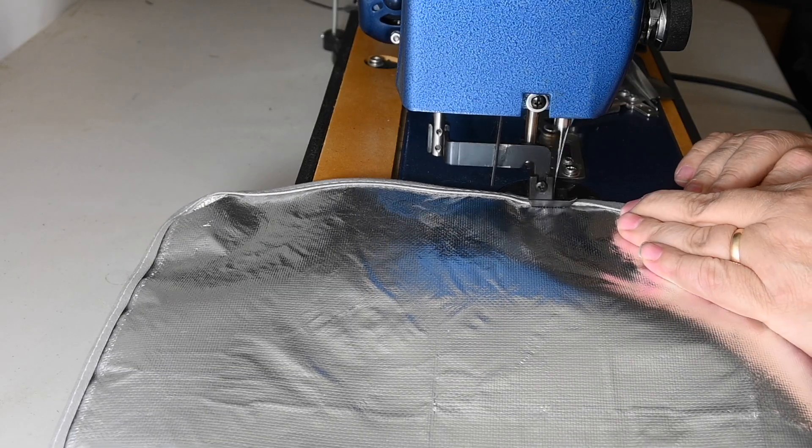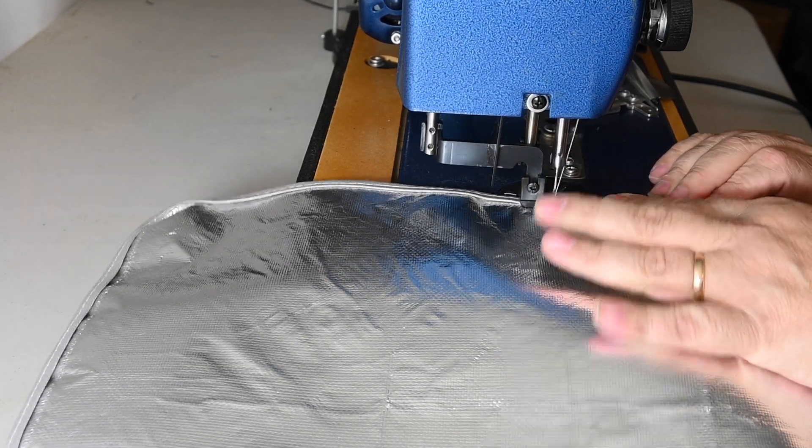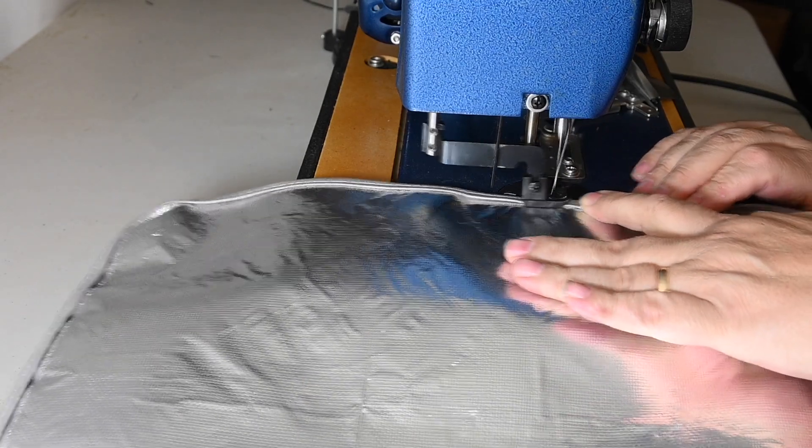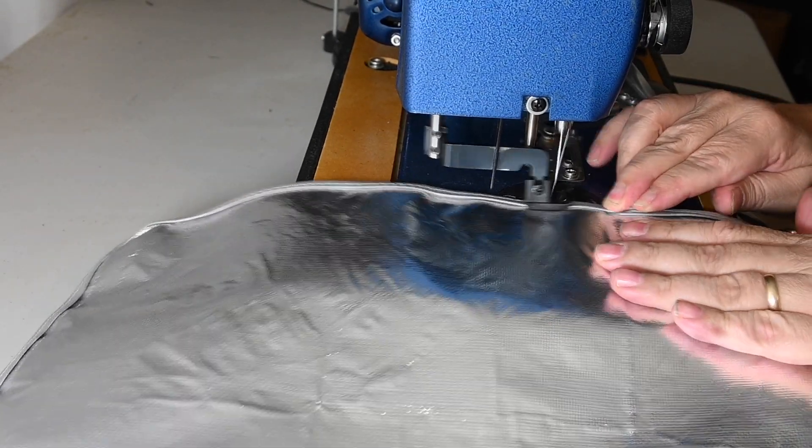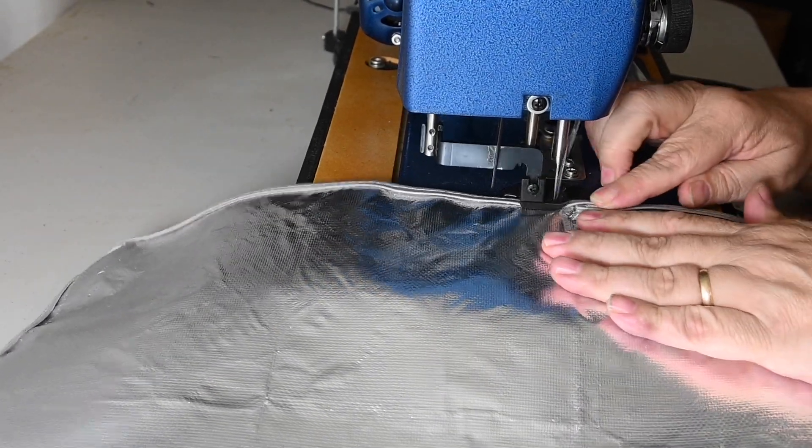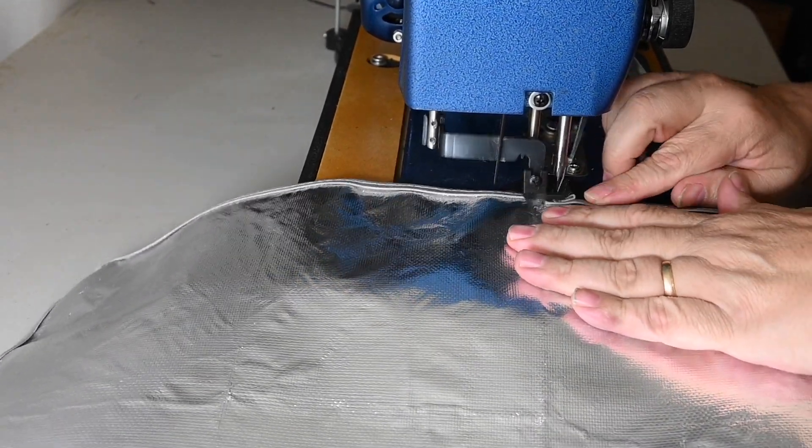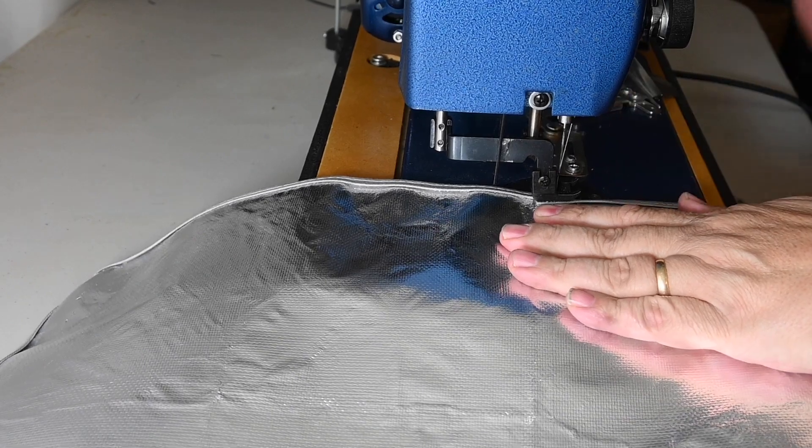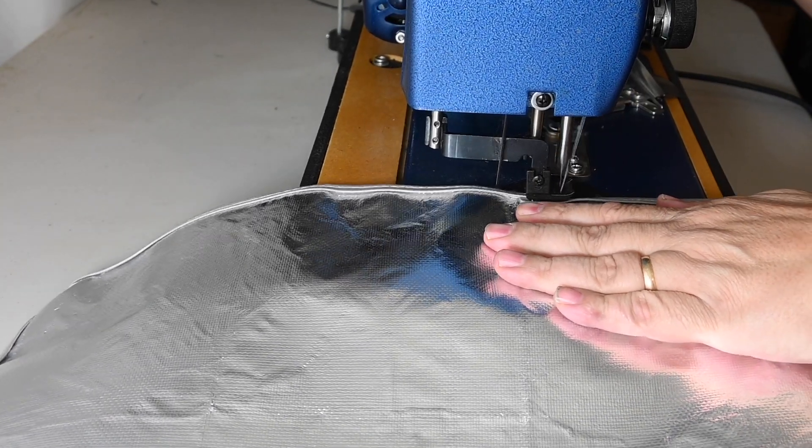So then it's just a matter of cutting the Sunbrella and aluminum panel to size using the template, and then sewing them together along with the binding.